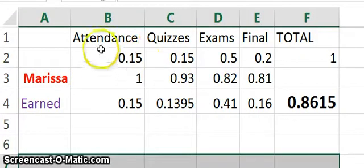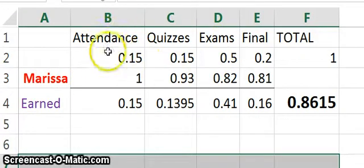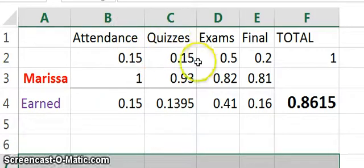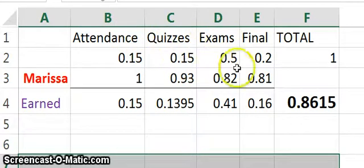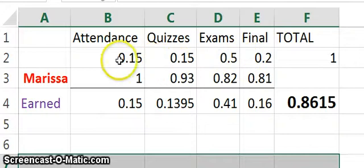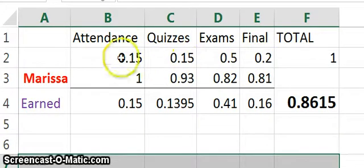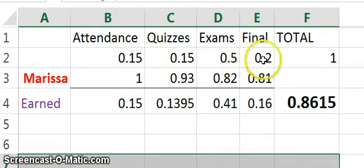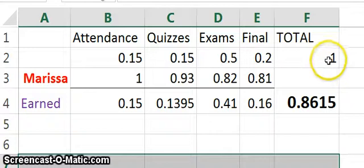Here you'll see the four categories. Attendance is worth 15%, quizzes is also 15%, exams 50%, and the final is worth 20%. So if you add all those up, if she earns the top she can in each of those categories, it adds up to one, which is 100%.